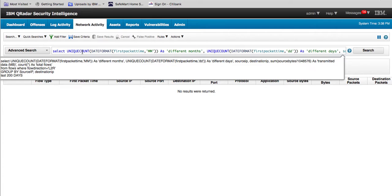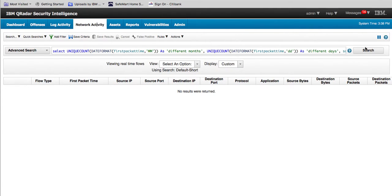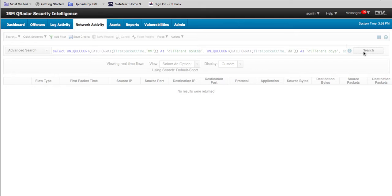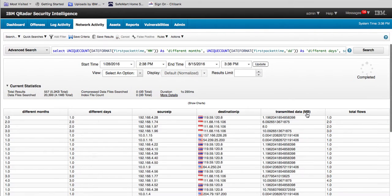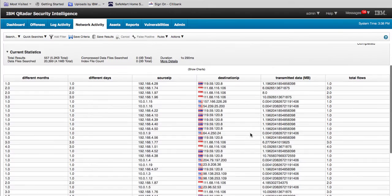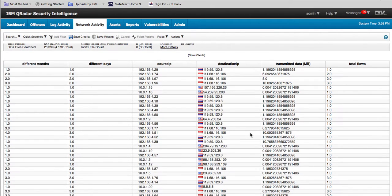It shows the amount of traffic being sent in megabytes — that's what we divide by 1024 squared — and it shows the total number of flows. When we actually run that particular search command, this is the type of results we get: quite a few events of that type of traffic.